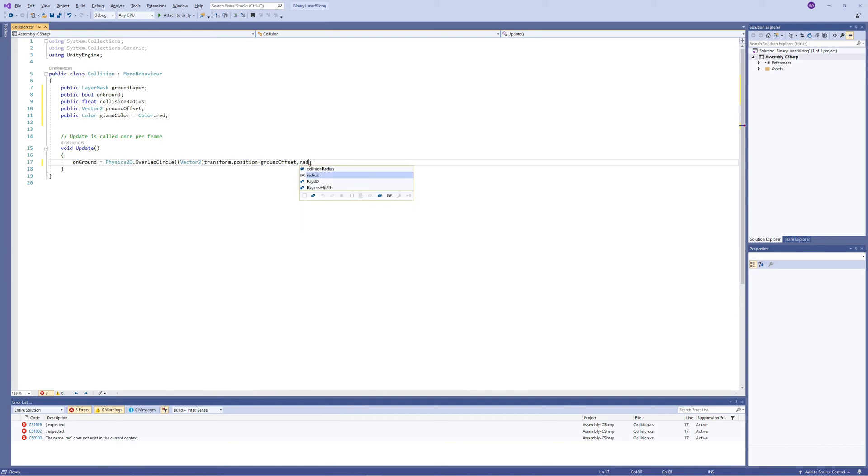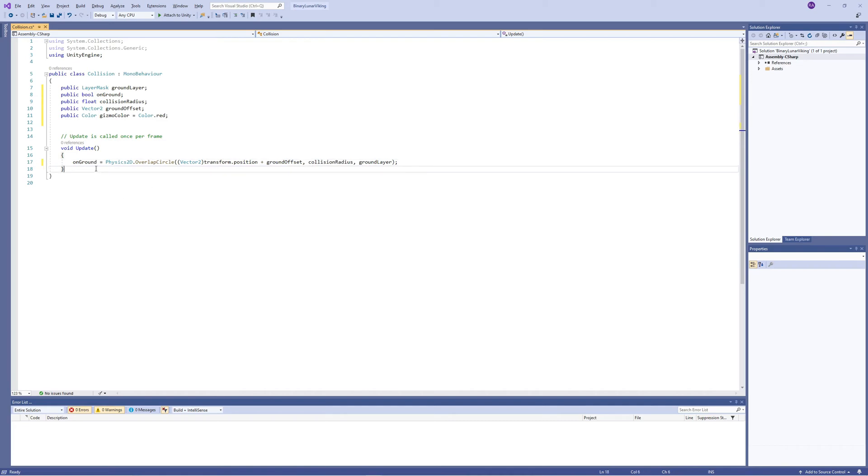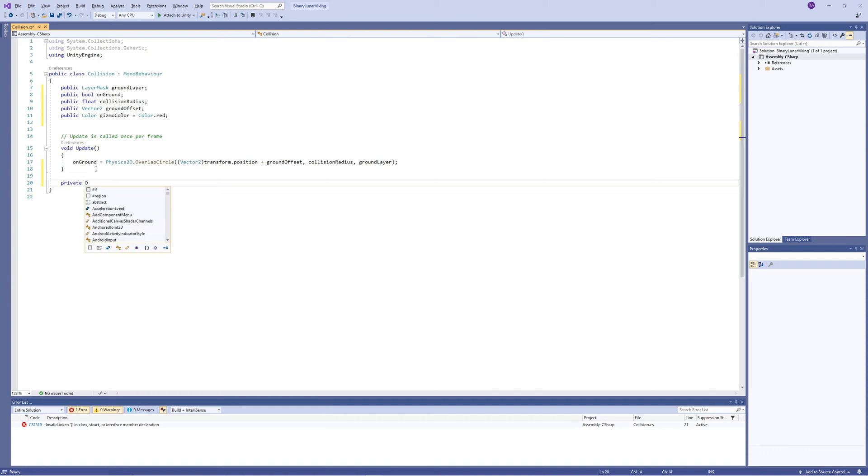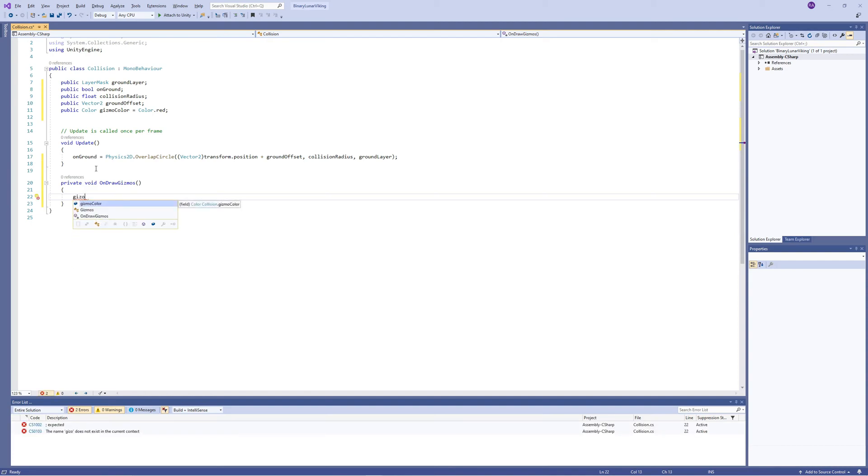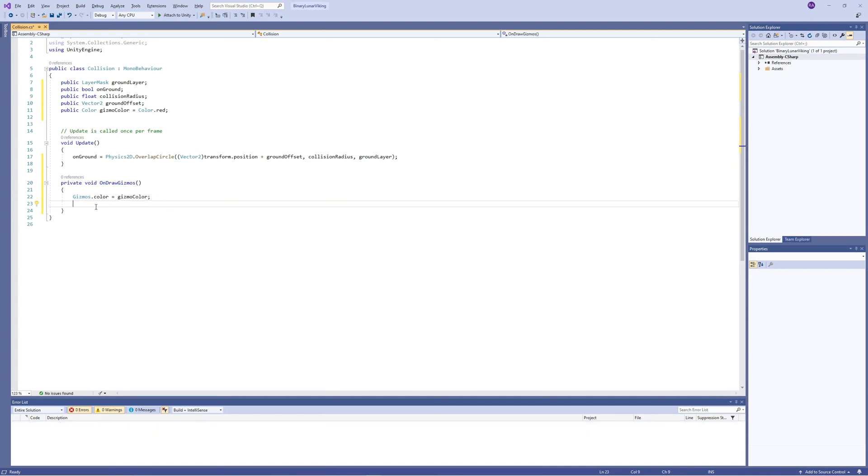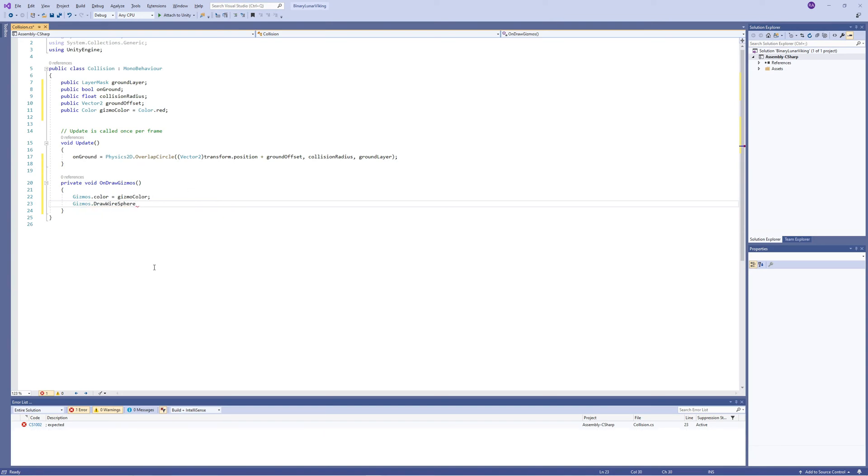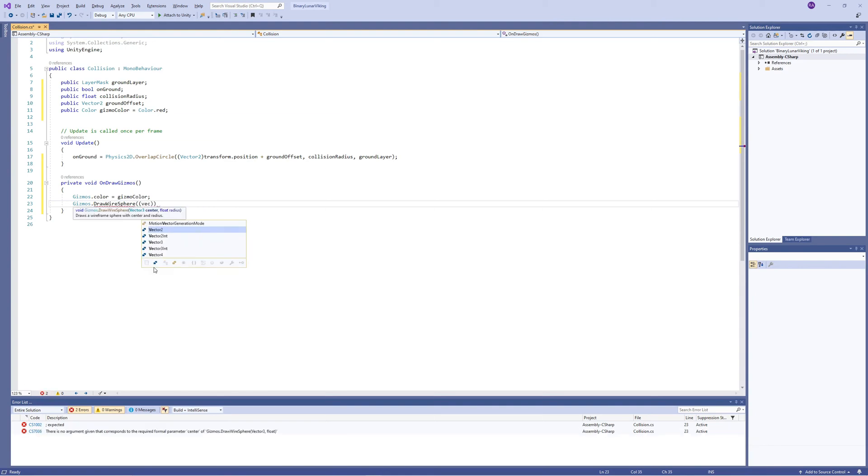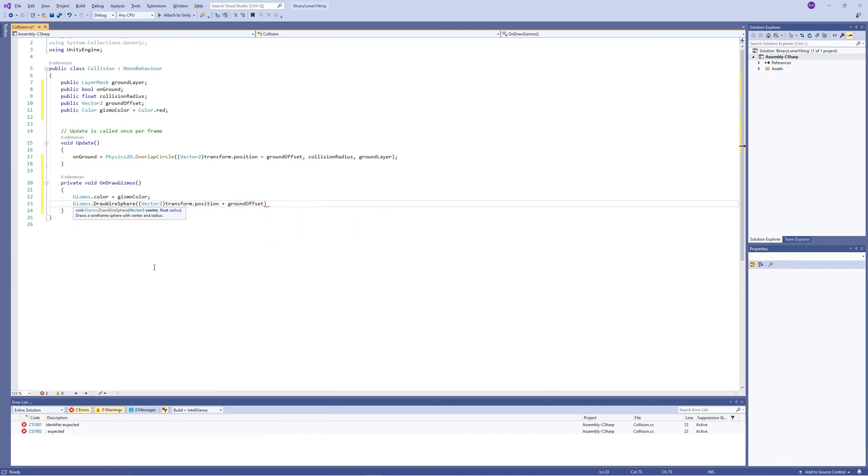So if we are colliding with something on the ground layer then the onGround bool will be true. If not, it will be false. Now to be able to see the circle that we created, we need to add a private void OnDrawGizmos. When Unity draws the gizmos, we set the color of the gizmos to gizmoColor which is red. Then we tell the gizmos to draw a wire sphere using the character position and the same ground offset and with the same radius. The reason we are using Vector2 is because the transform.position is Vector3 and Vector2 converts Vector3 to Vector2.